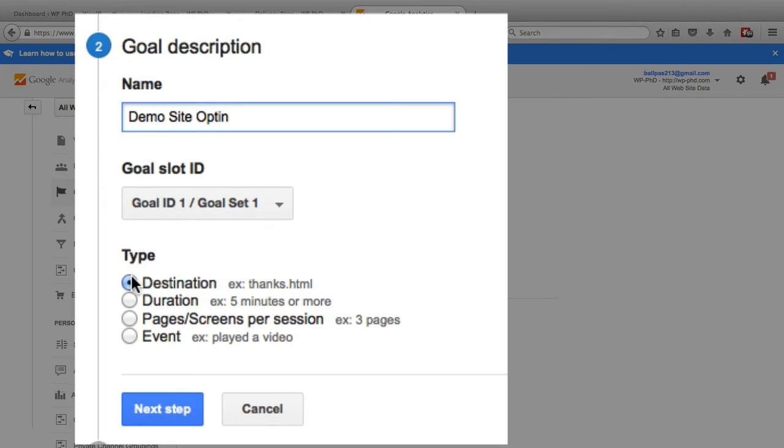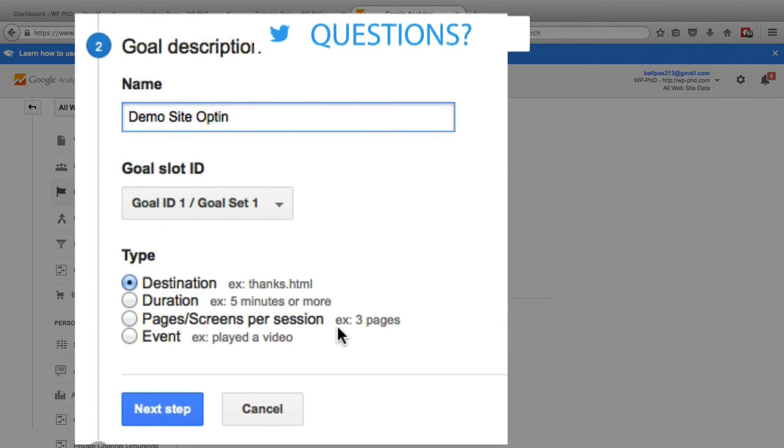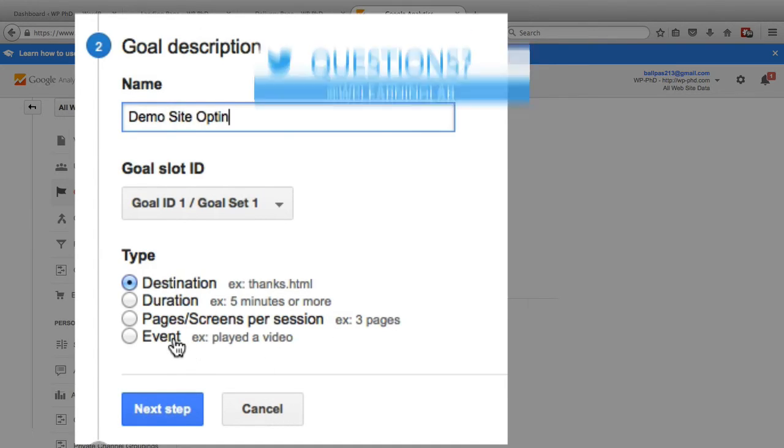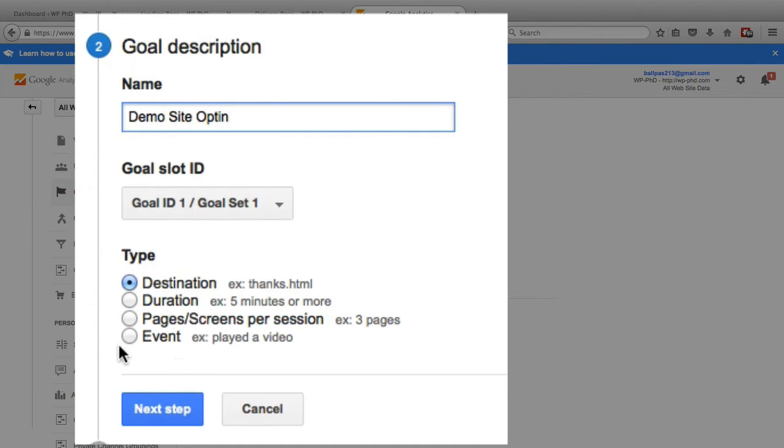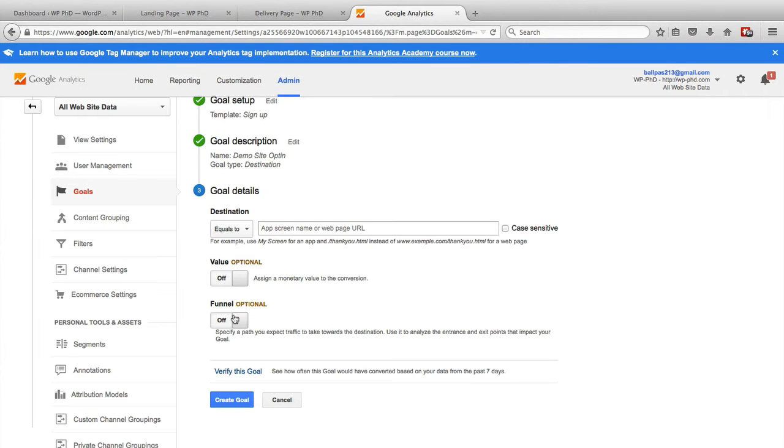Now we want to have is a destination as our goal. You can also have a duration. So that was my example earlier with the nine minutes or more for watching a video. You can have goals be the number of pages someone watches or someone views or an event like playing a video. So I'm going to choose destination as the goal. I'm going to click on next step.